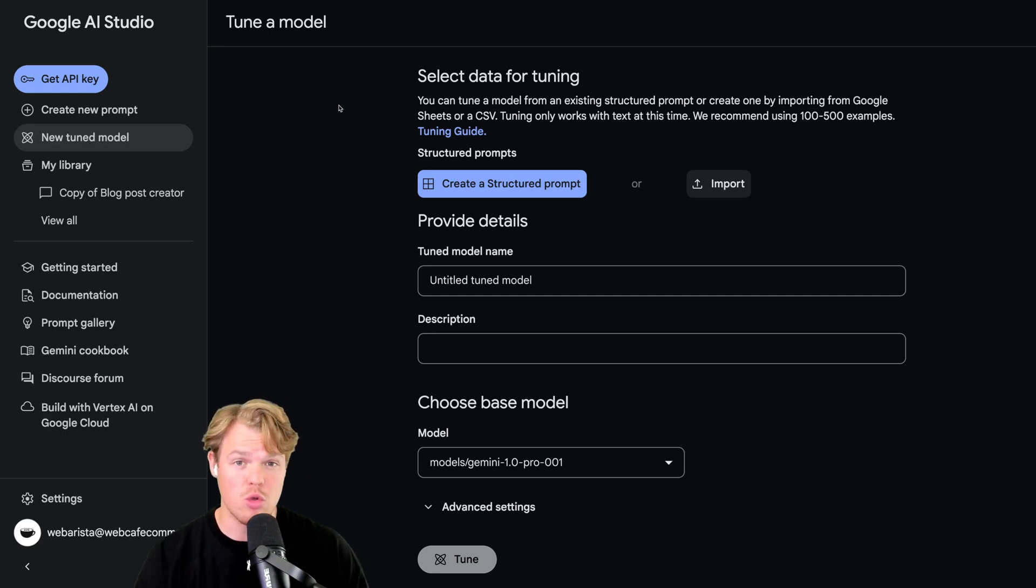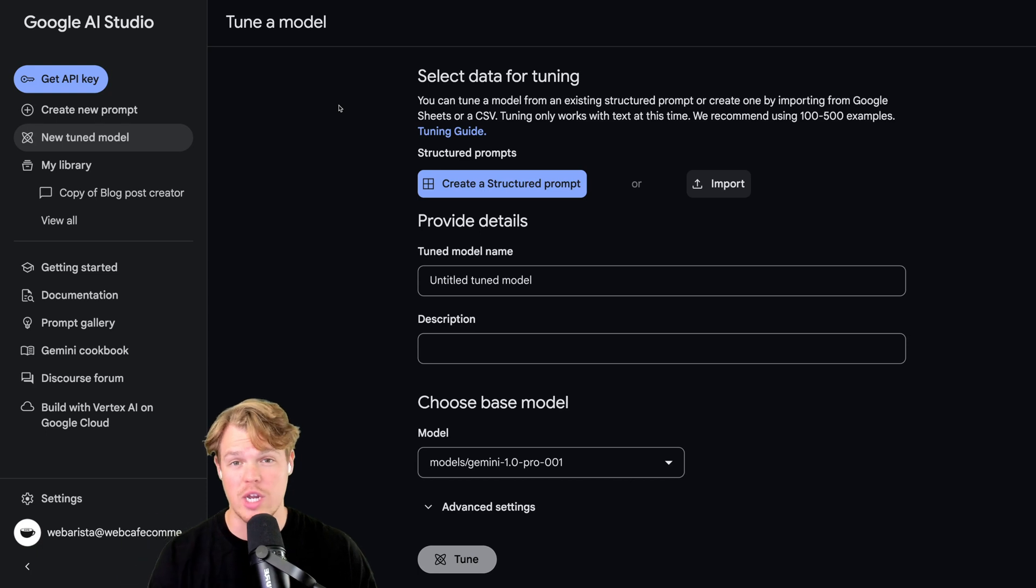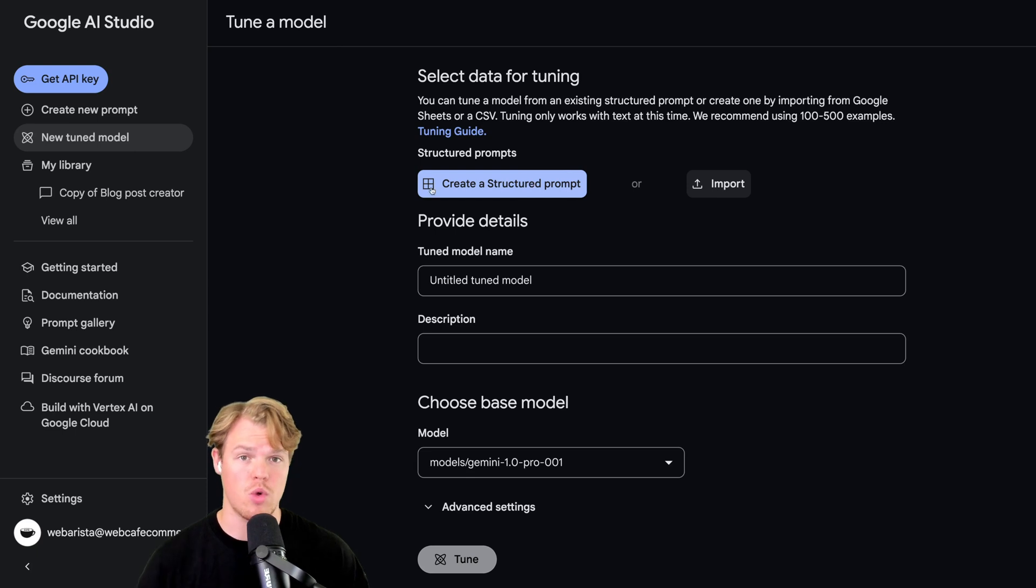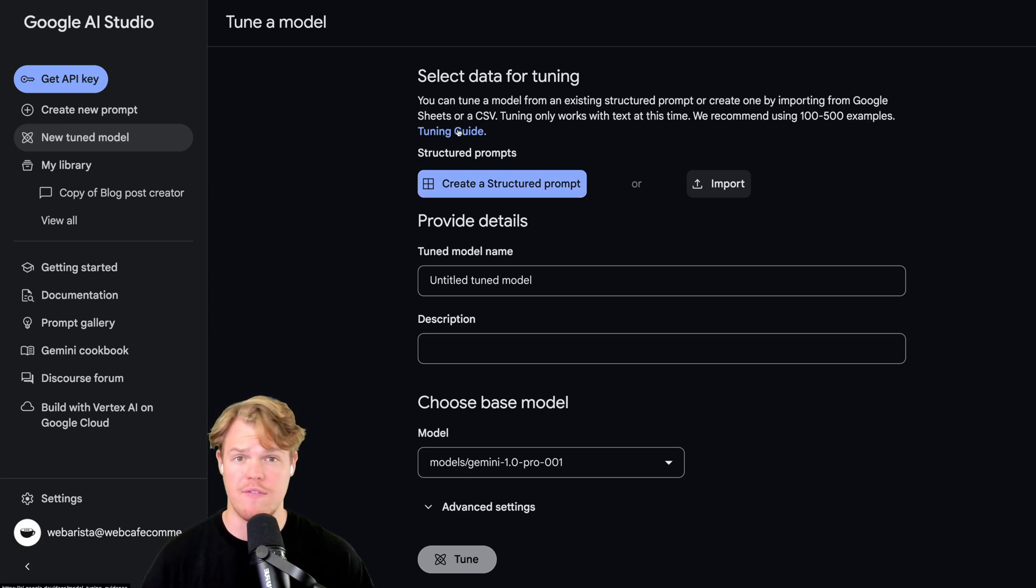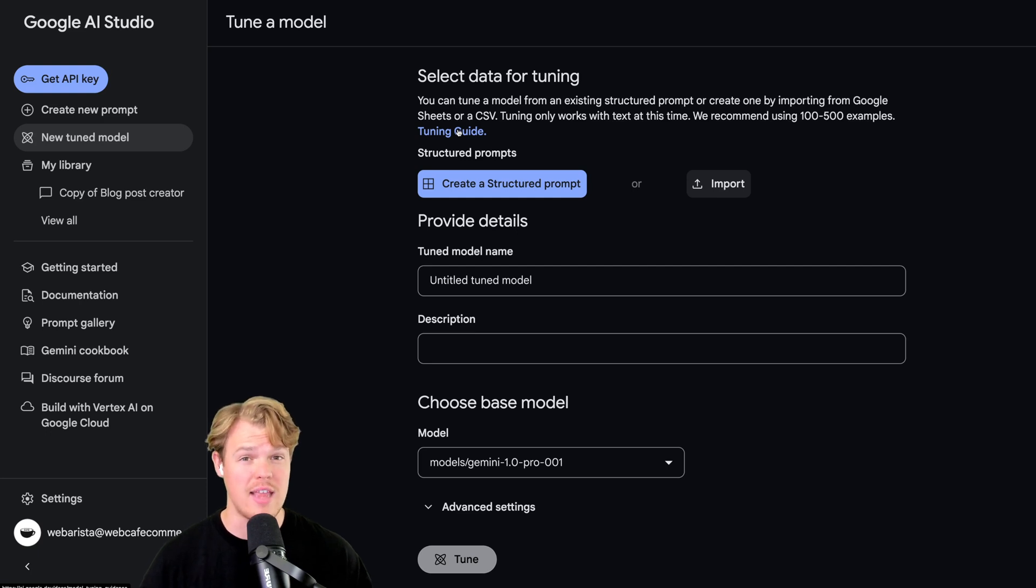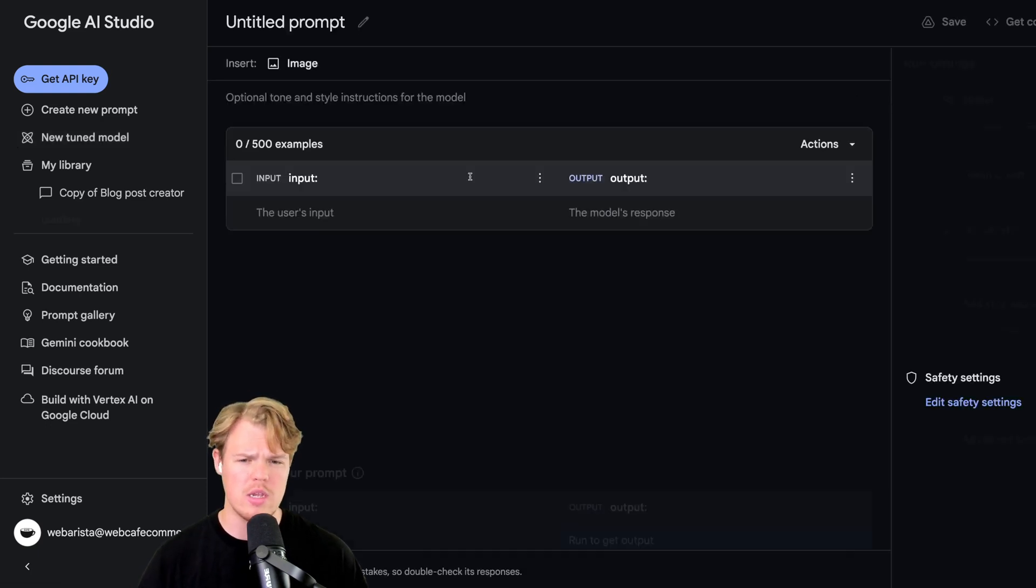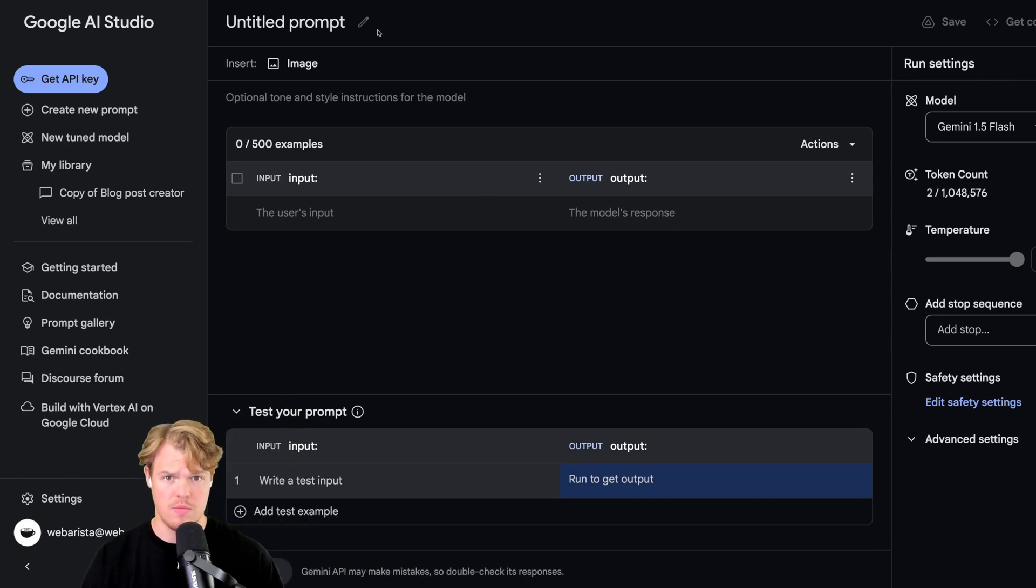What's great about Google AI Studio is that it's free to start. I'm going to leave a link to it in the description down below. Let's go in and create a tuned model. We'll start off by creating a structured prompt. We're going to simply click create a structured prompt. I'm also going to leave a link to their FAQ and guide, so if you have any questions I may not address in this video, you can check it out.